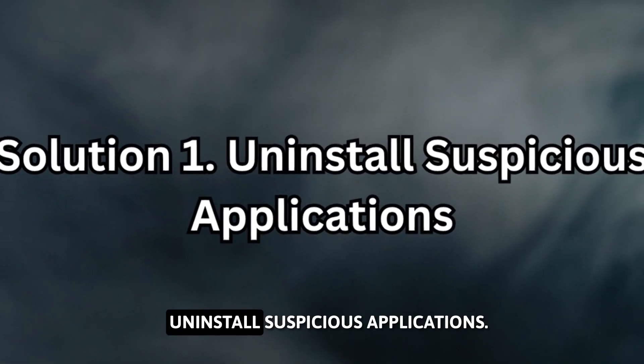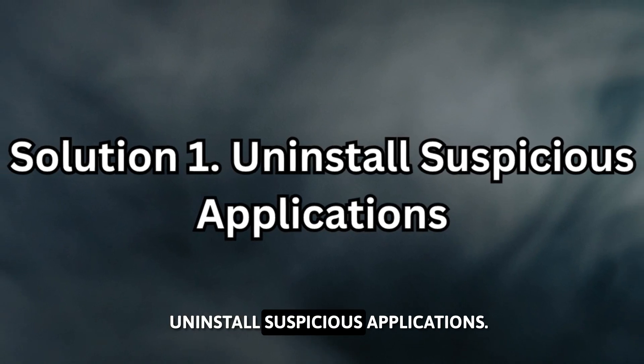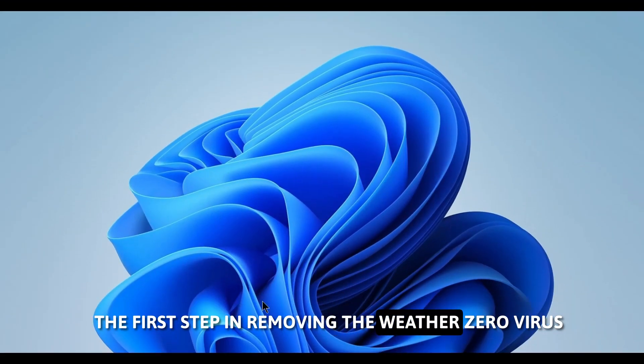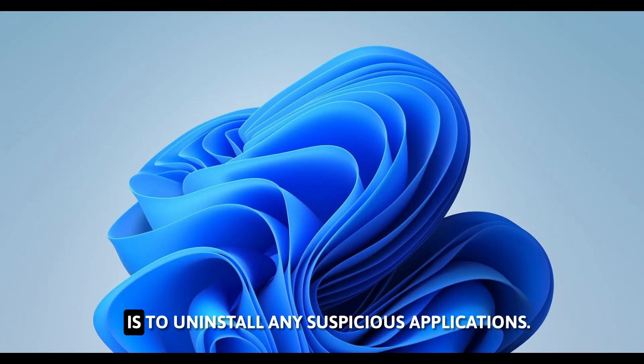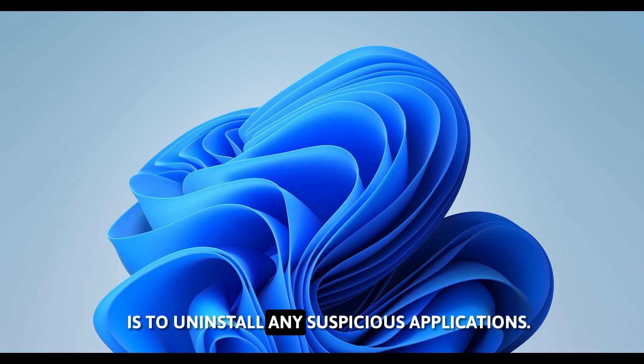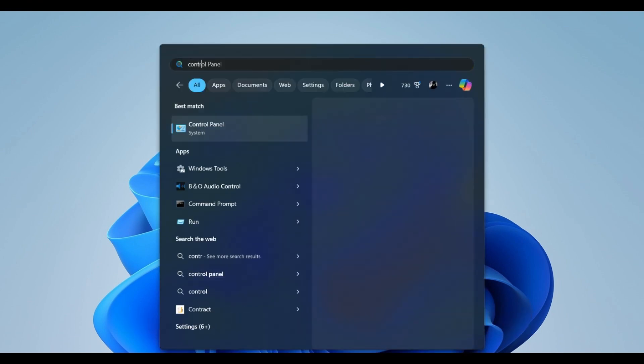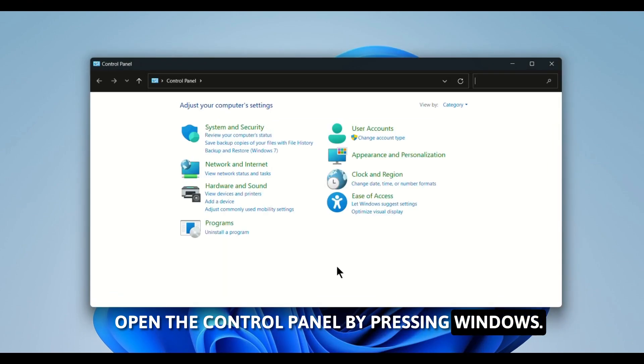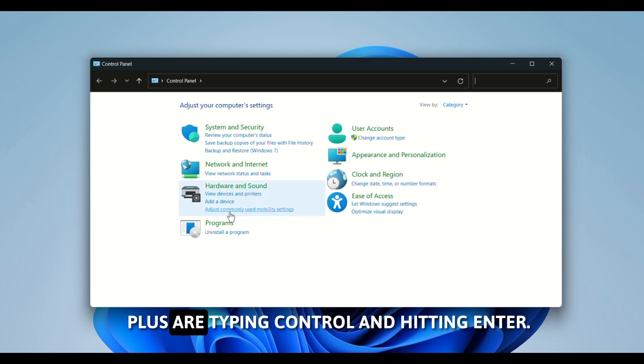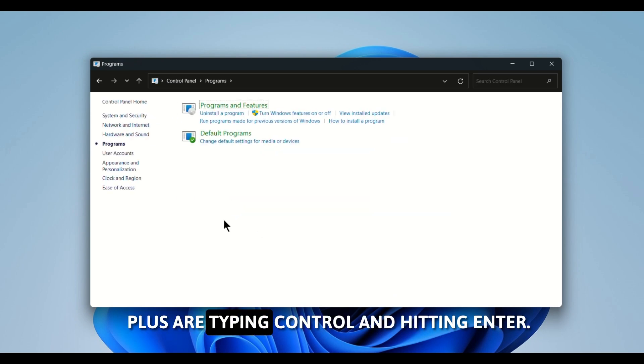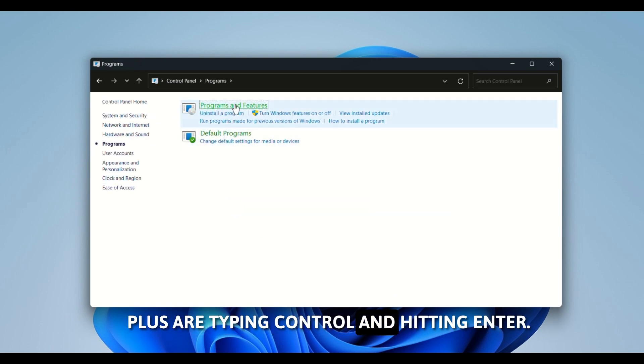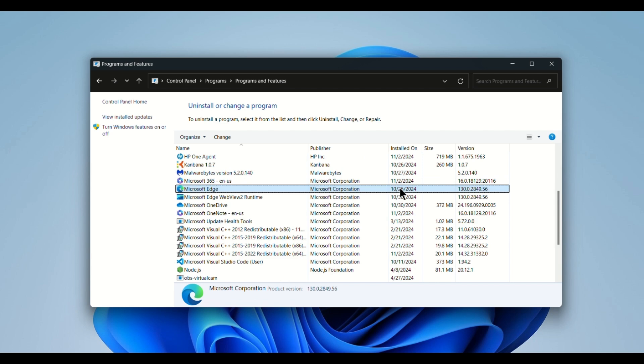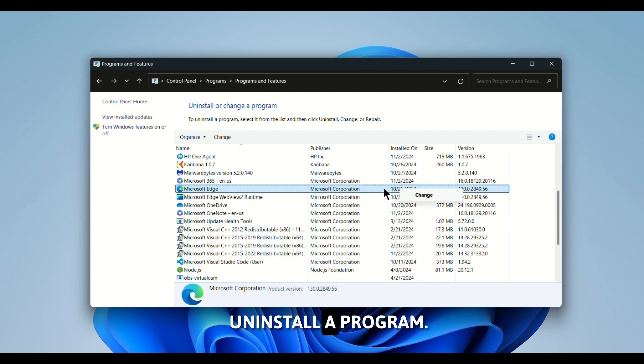Solution 1: Uninstall Suspicious Applications. The first step in removing the WeatherZero virus is to uninstall any suspicious applications. Open the Control Panel by pressing Windows plus R, typing Control, and hitting Enter. Then navigate to Programs, Uninstall a program.